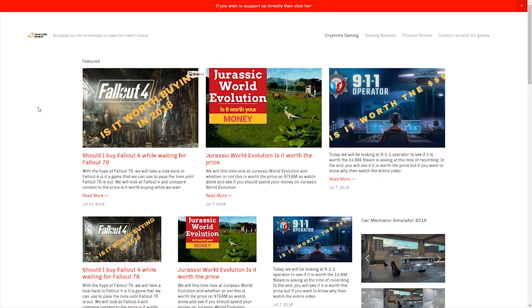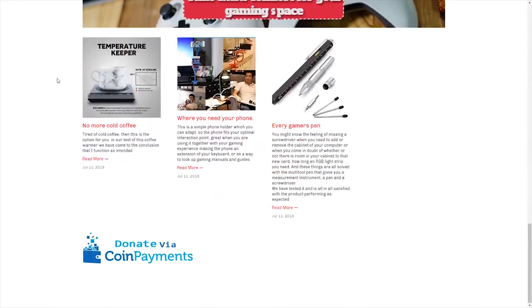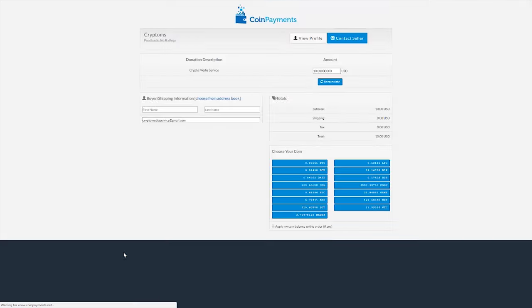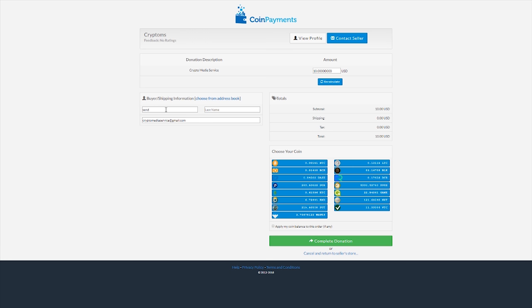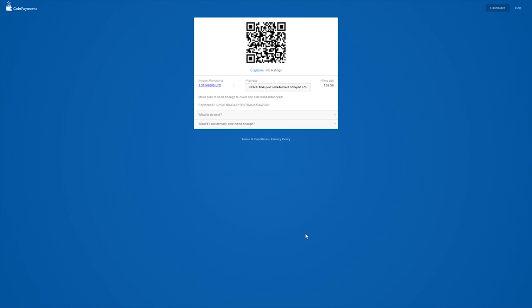Now we are over at Cryptsum.net which is our gaming website. And I have put the button down here in the bottom of the site. And once we push it, we get into this site. On this site you can choose to enter first and last name. Let's just say send. And I want to change this to 100 US dollars. Recalculate. And I want to pay them in Litecoin. And we have it here. Complete donation. Now we have to wait. And the customer can donate.